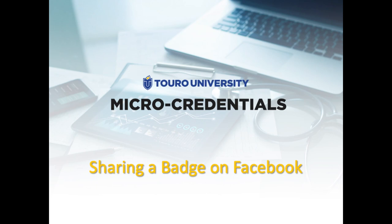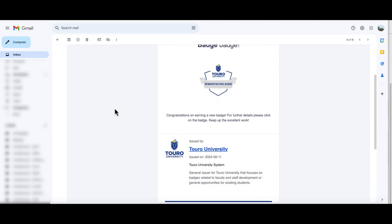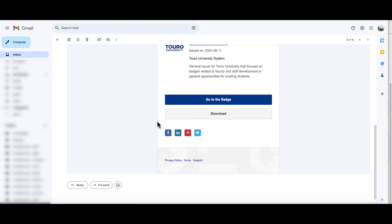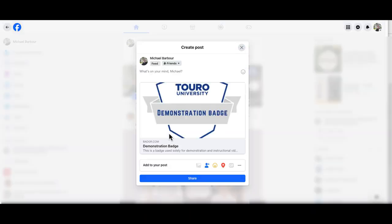There are two ways that you can share your badge to Facebook. The first is to go to the original email that you received awarding you the badge. If you scroll to the bottom of that message, you will see an icon for Facebook. If you click on that, it will take you to your Facebook account and you will see that you have the option here to share.